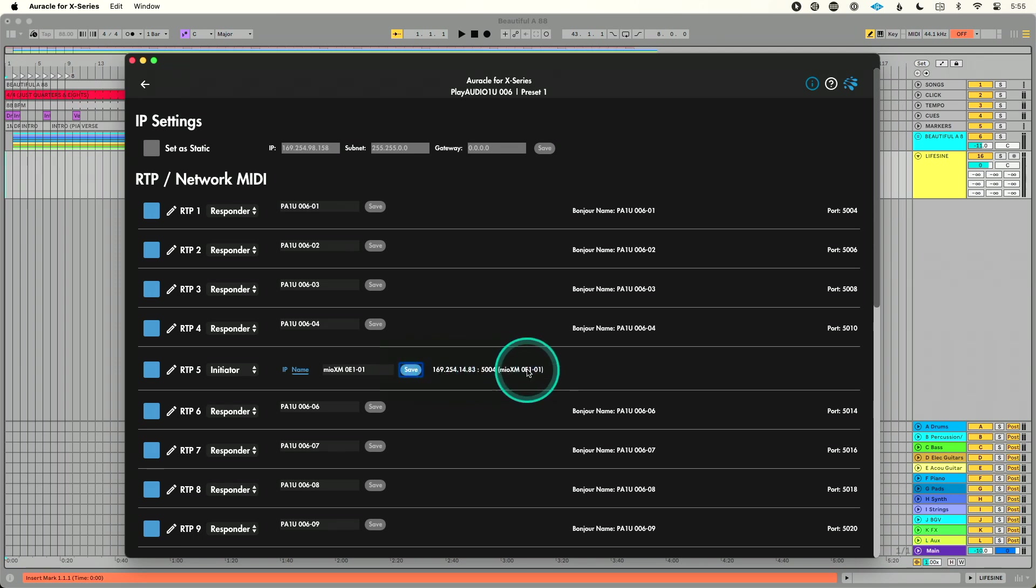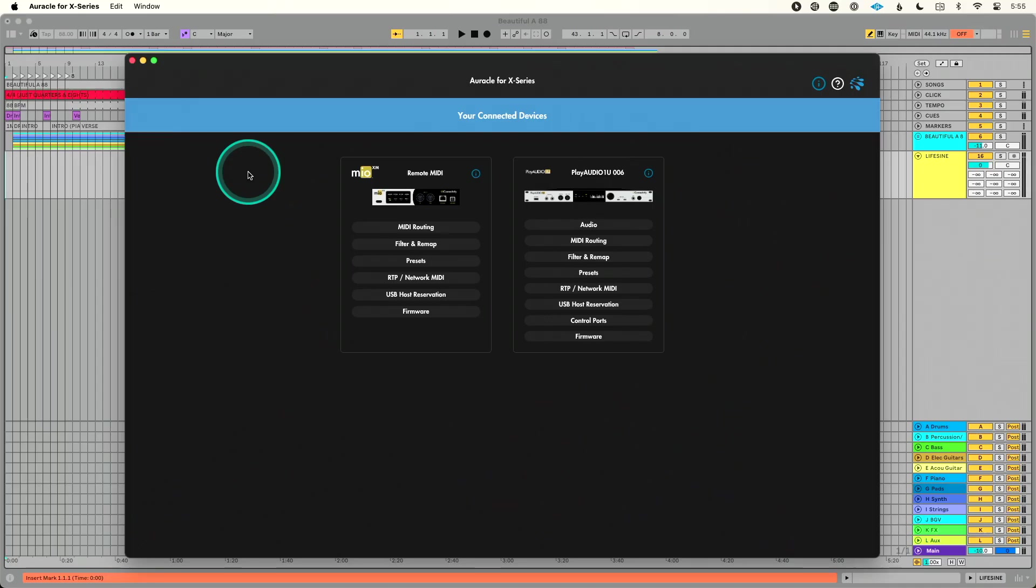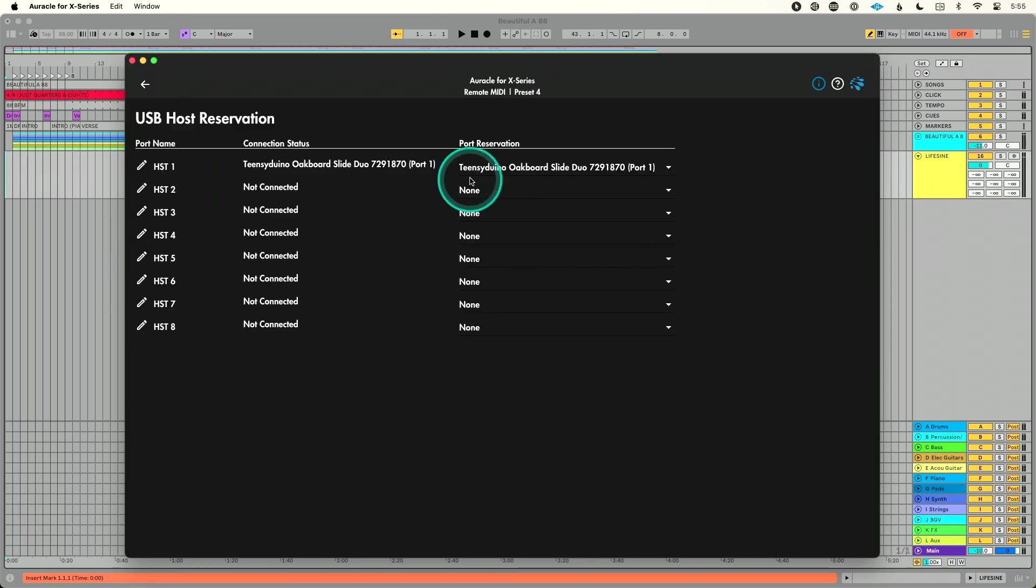Now you can see as soon as I pasted it, it automatically reconnected. So as soon as these devices are power cycled, connected to the same network, they'll automatically find each other. Now if we talk about our signal path, let's just look through this and I'll open our MIDI settings here. Then we'll talk about how to get this into Ableton and then we're good and we're there.